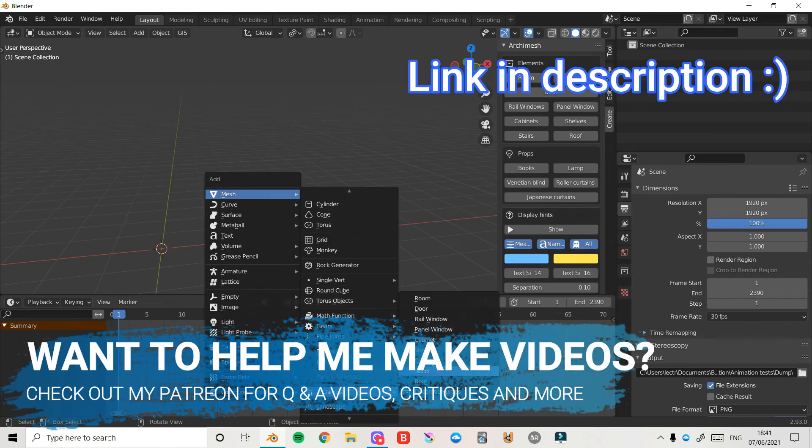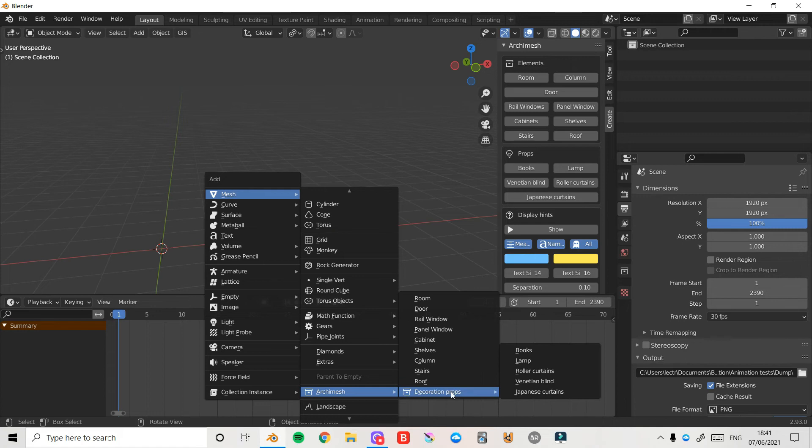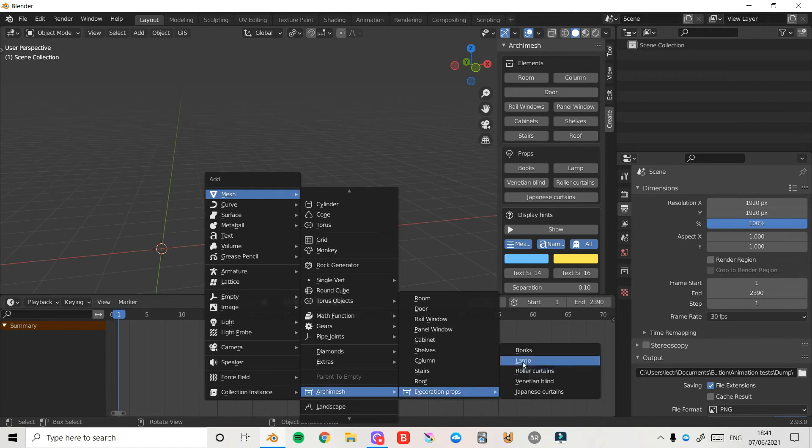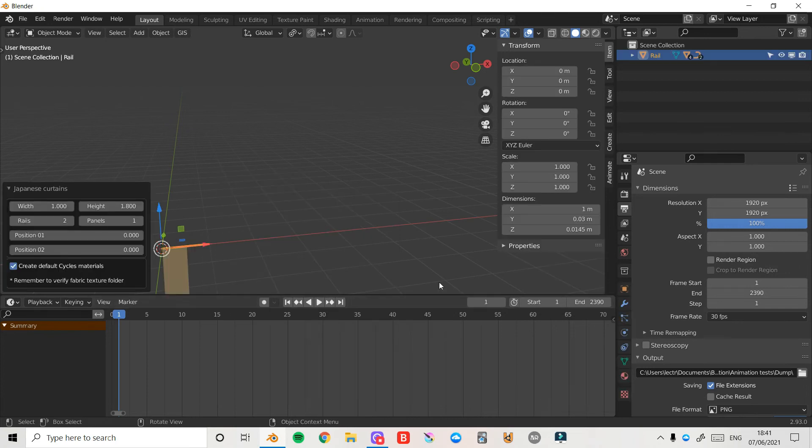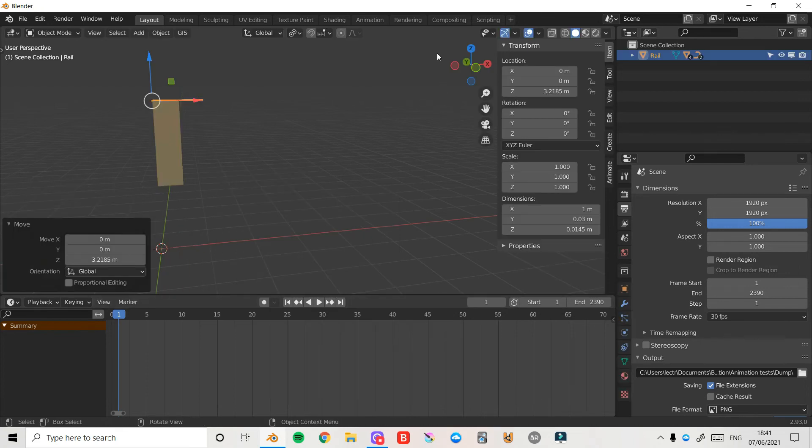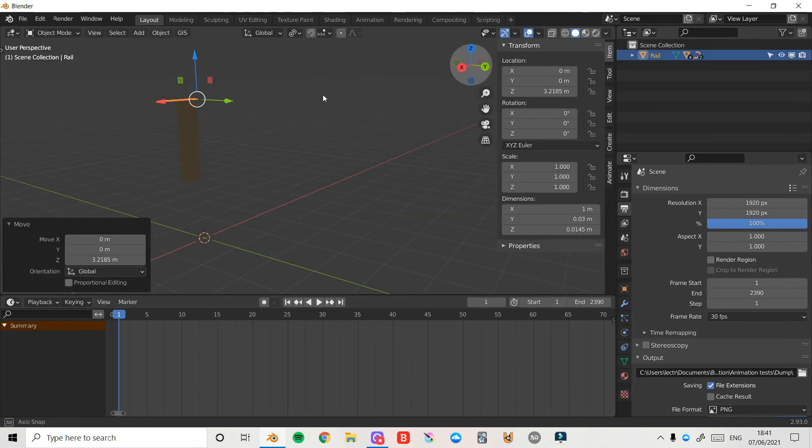Here in Archimesh, everything follows that sort of format and you have everything from shelves, cabinets, windows, doors as I've shown, and also some decoration props as well. So I can choose from a lamp, some books, even some fancy Japanese curtains. Maybe not that fancy, but still very useful nonetheless.